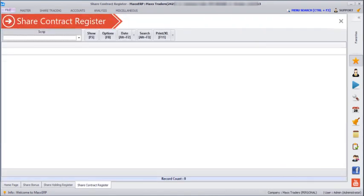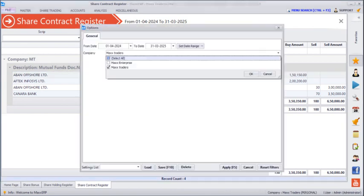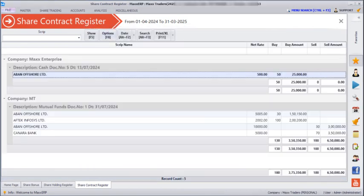Next, if you go to Share Trading > Share Contract Register and click Show, then Options > Select All companies and Apply, here we can see all the companies, how many shares were bought, how many were sold, and the broker's name. For Max Traders we have mutual funds, whereas for Max Enterprise the broker is listed as Cash.